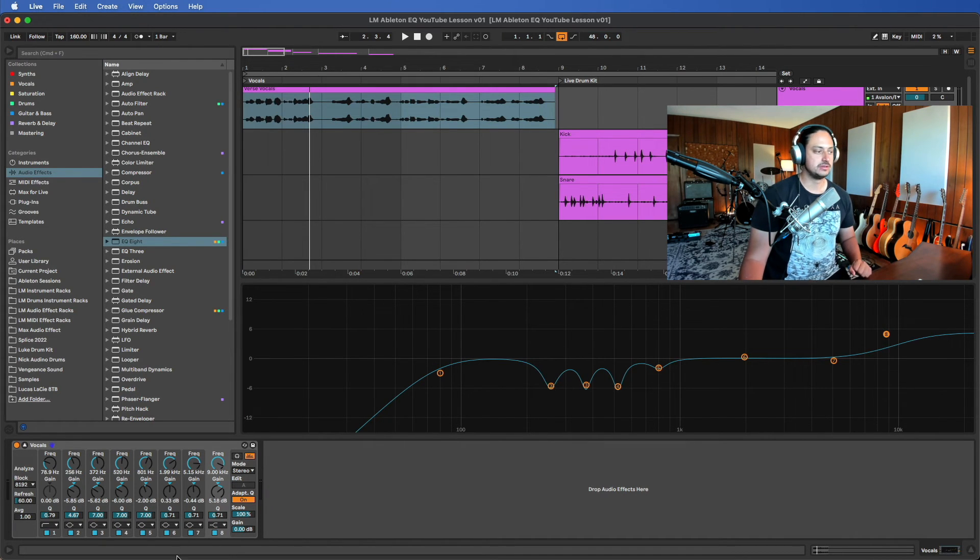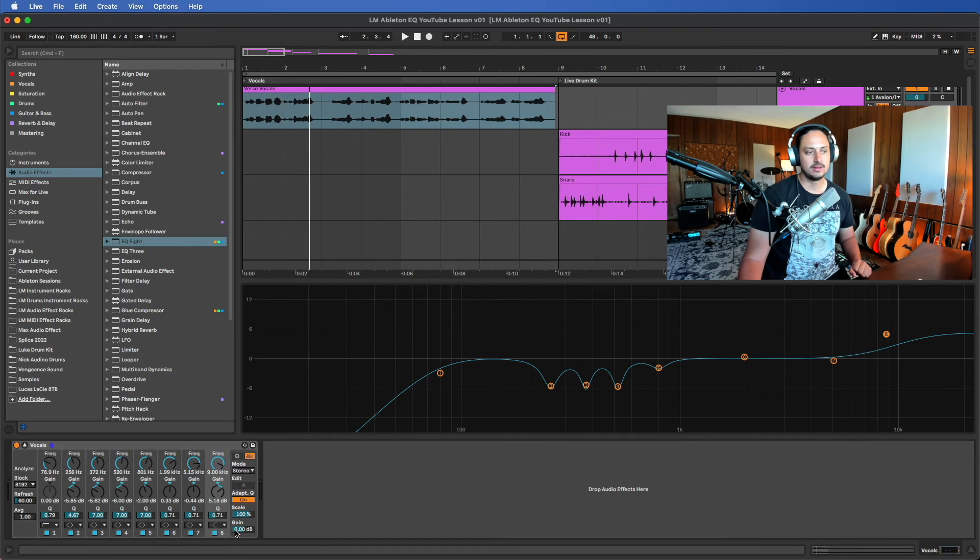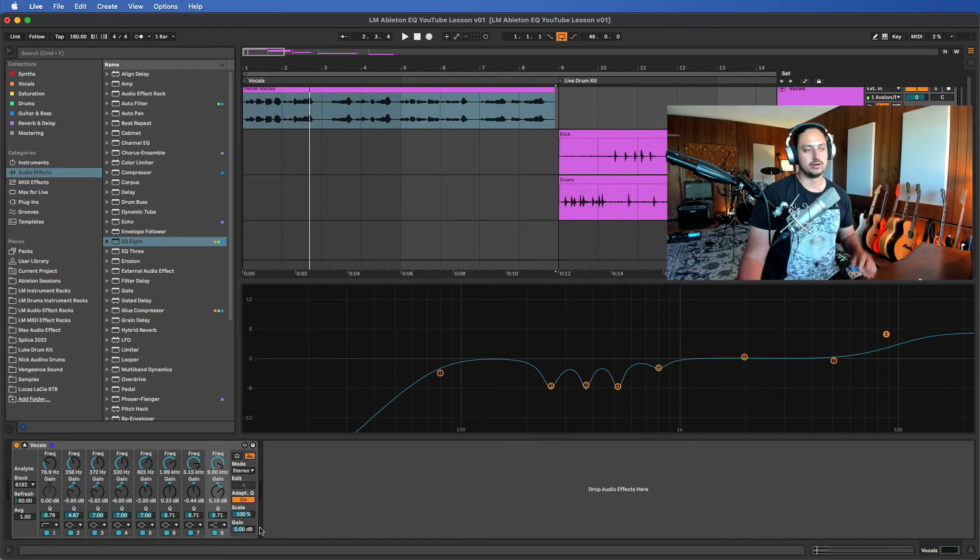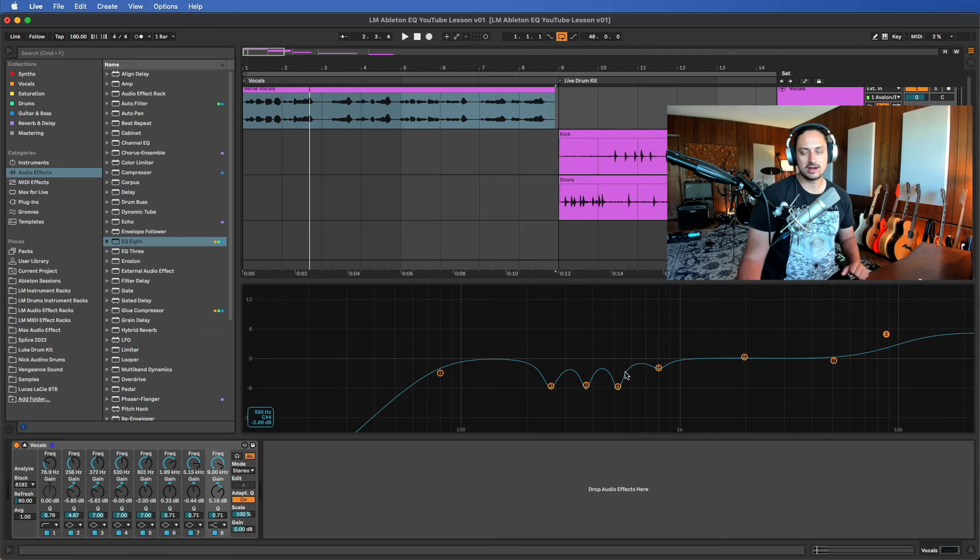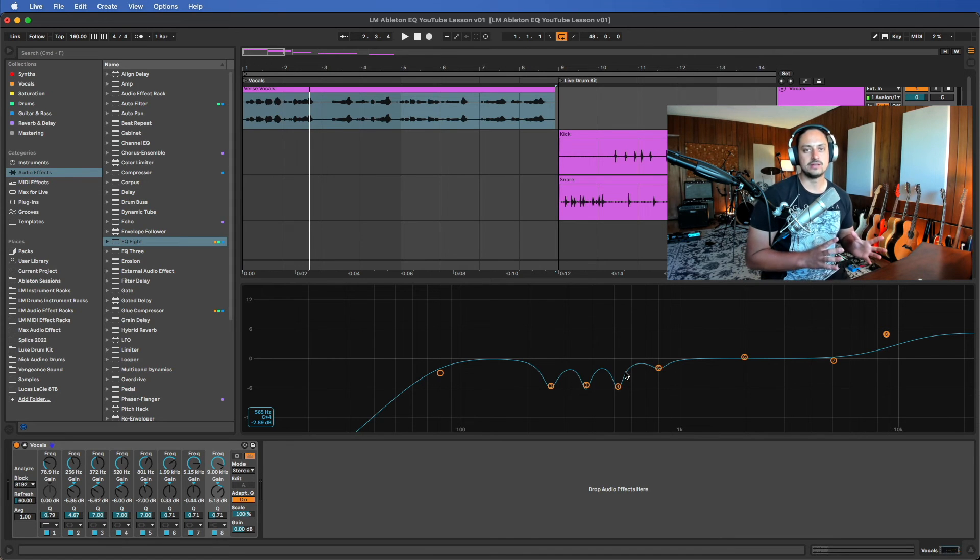So you have room to boost the gain—you can do it here or you can do it in another plugin. Just keep in mind, when you're subtracting a bunch of stuff, the volume, the perceived volume, is going to be lower, so you'll have more headroom to boost it.